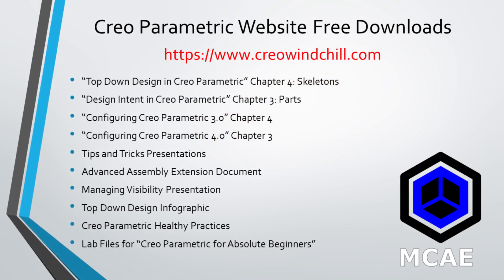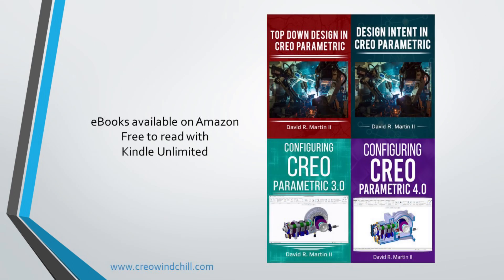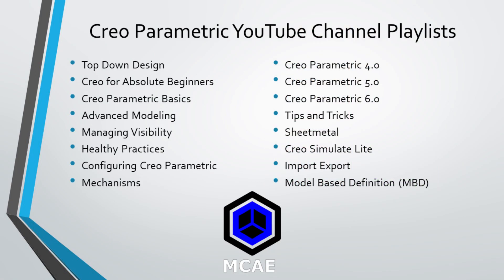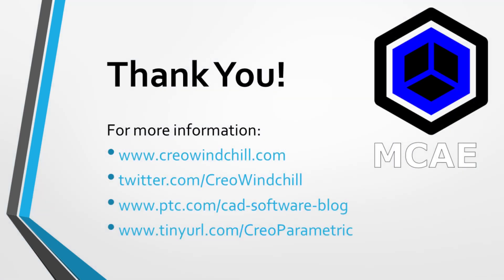I hope you enjoyed this video. For more information, please visit www.creowindchill.com. If you learned something from this video, please give it a thumbs up. And if you like this video, please click the Subscribe button to be informed when new videos are uploaded. Thank you very much.